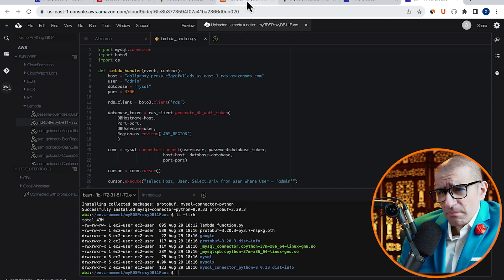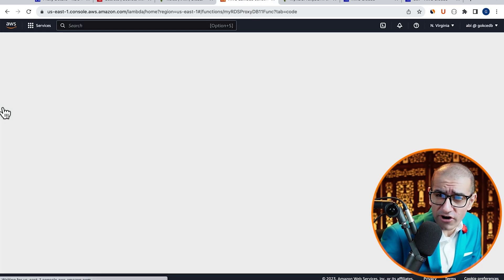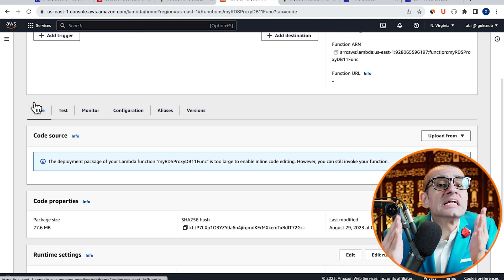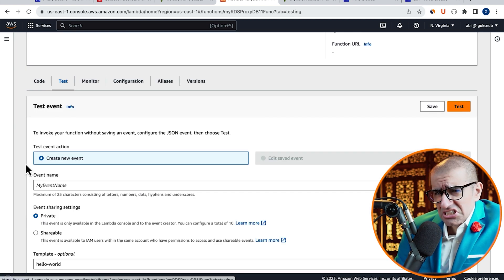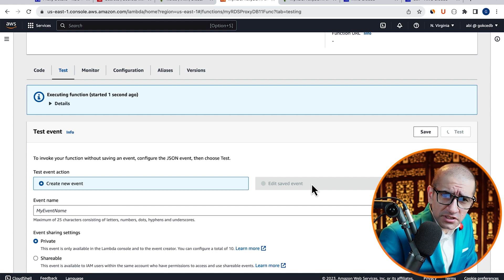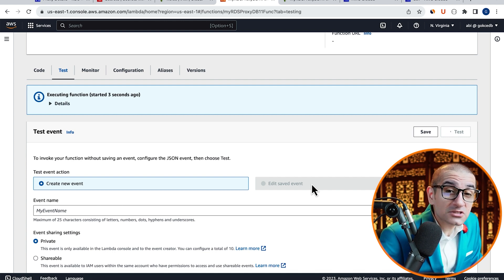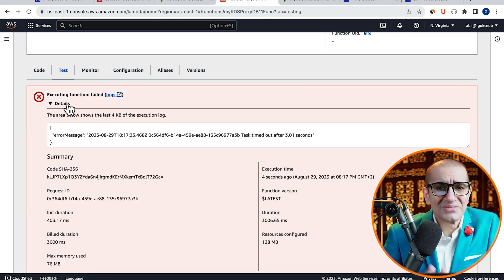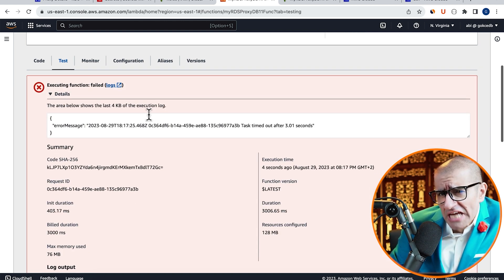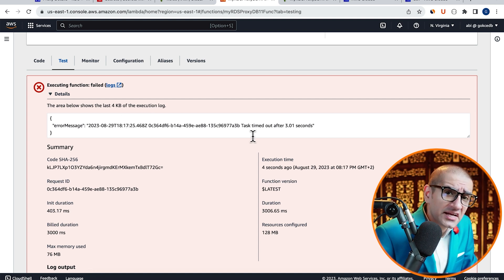Now, let's head back to our Lambda tab, and click on Refresh, then navigate to the Test tab. Click on Test to execute your Lambda function, then expand the Details section. Looks like our Lambda function timed out after 3 seconds.